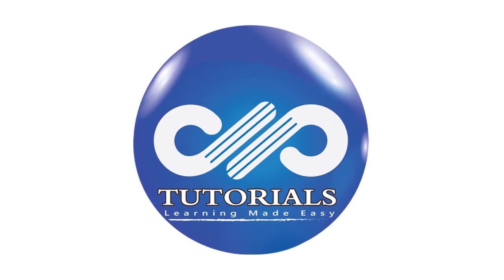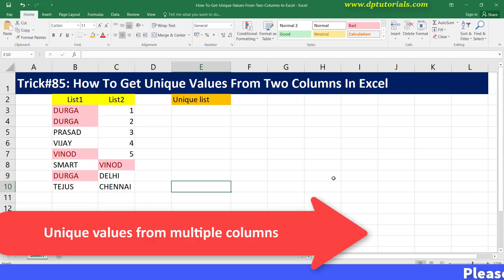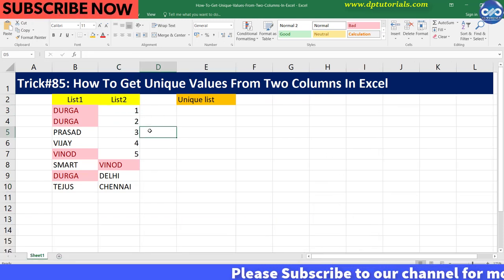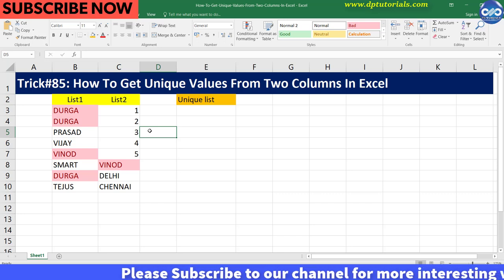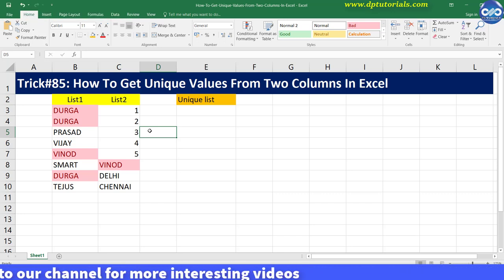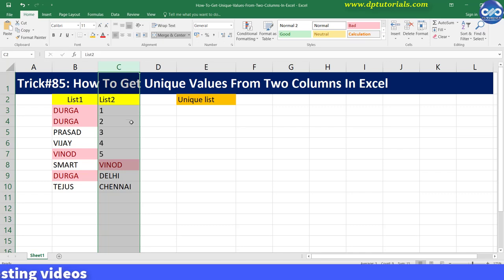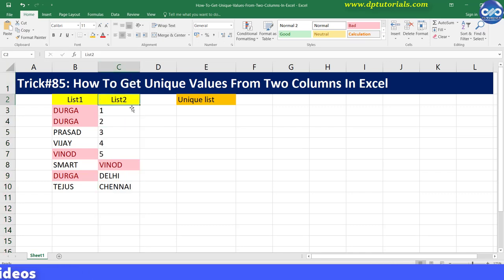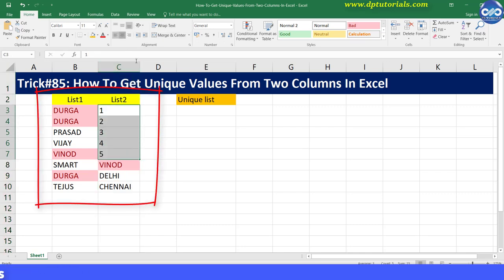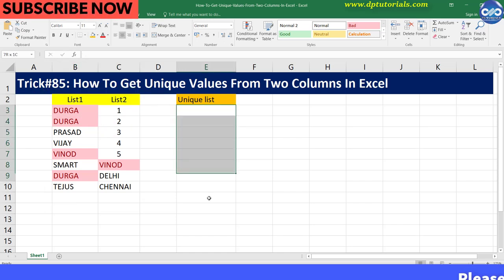Hello friends, welcome to dptutorials. In this tutorial, let us see how to get unique values from two columns in Excel. One of our subscribers Sunil Kumar has asked a question on how to extract a unique distinct list from two columns. So we will see this in detail now. Consider this example where I have two lists in column B and C, and let us extract the unique list into column E.